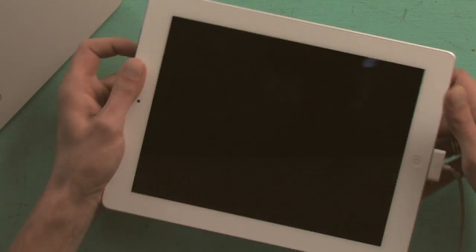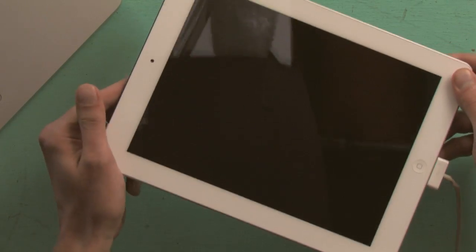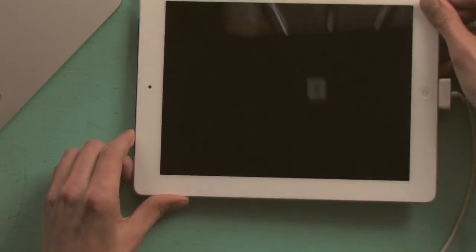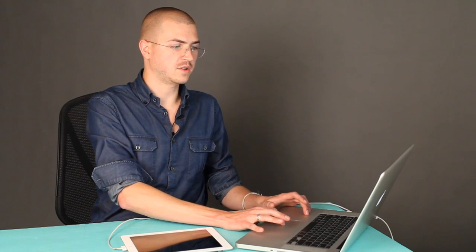So now the iPad is actually in recovery mode, but the only indication of that is here in iTunes. There it is, it pops up. So now we see blank screen. iTunes has detected iPad in recovery mode. So click OK, and then you click restore.